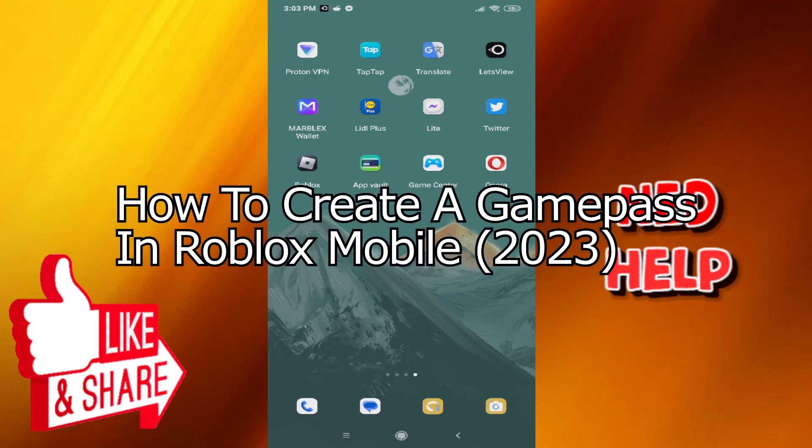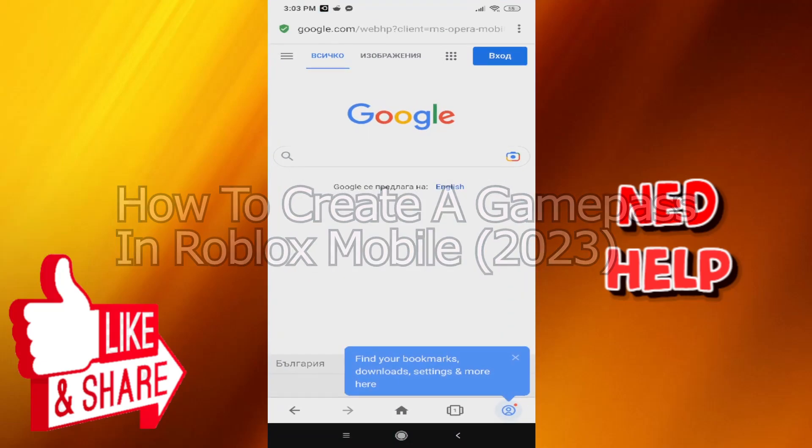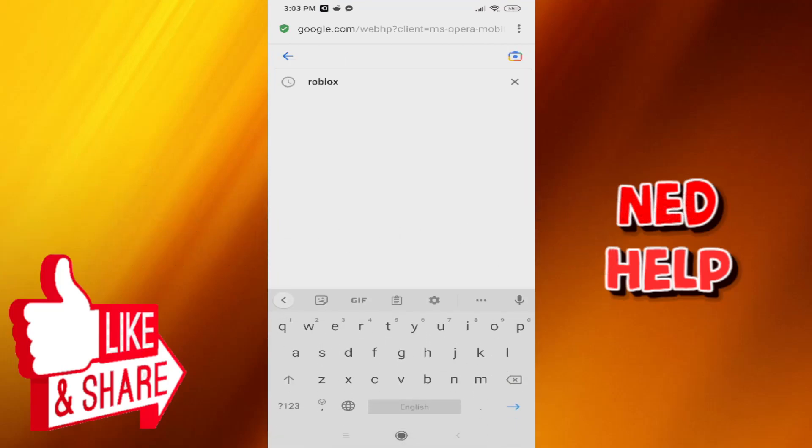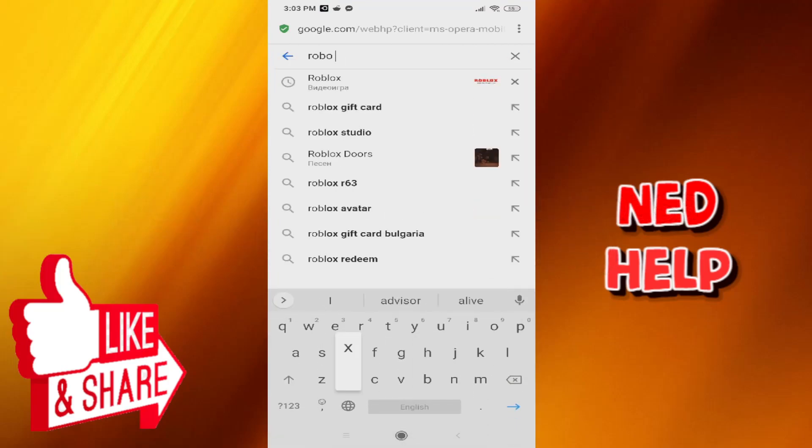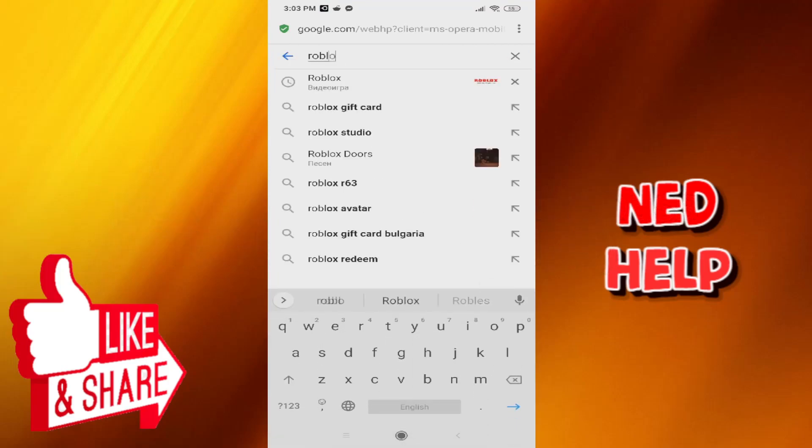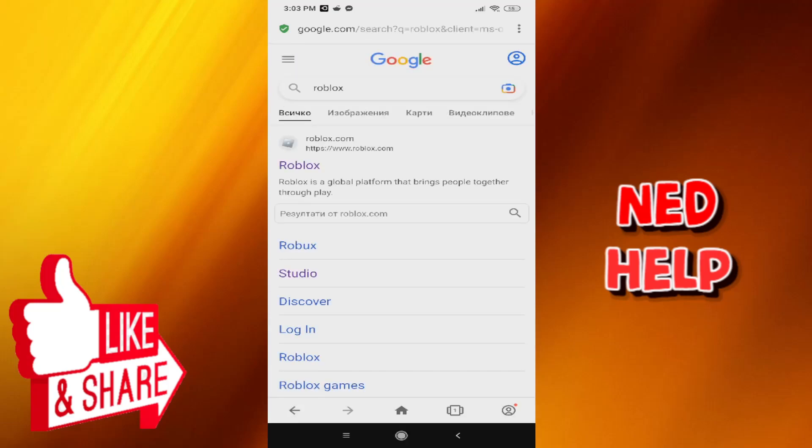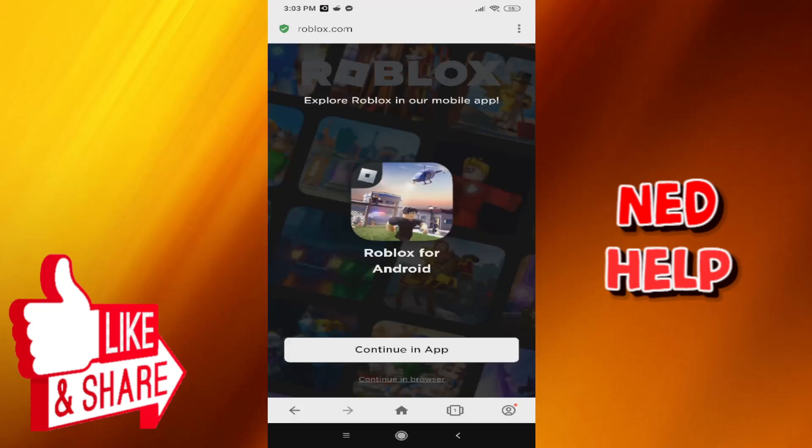How to create a Game Pass in Roblox Mobile. First, open up the browser of your choice and simply look for Roblox. Now we want to open up the first page, roblox.com, and then select continue in browser.